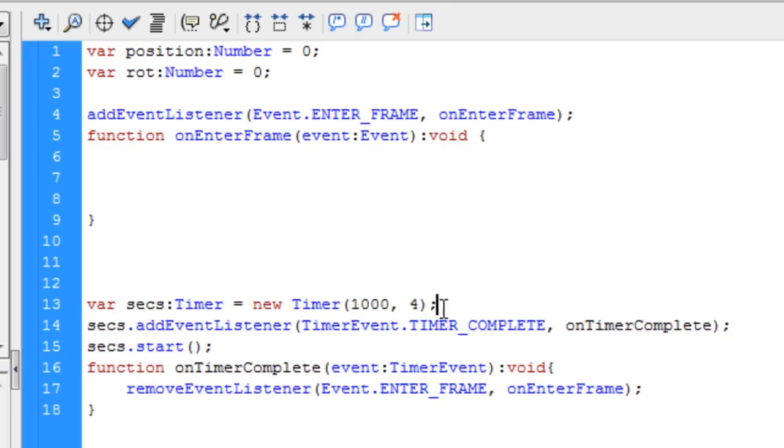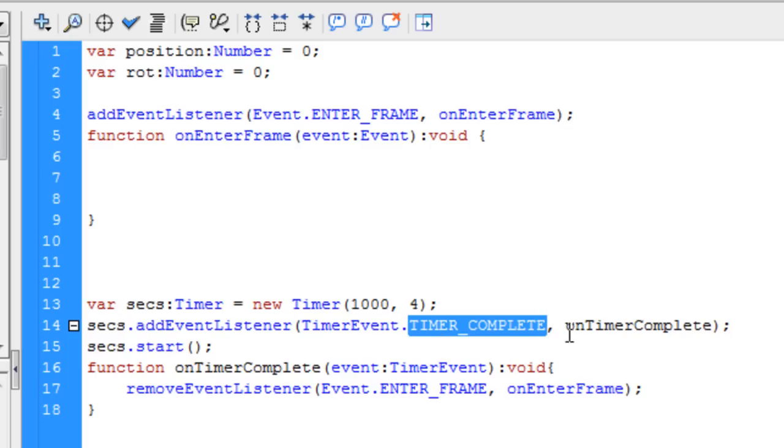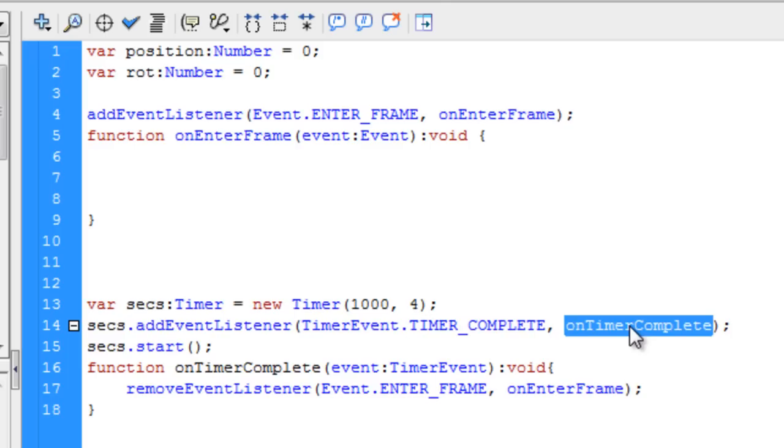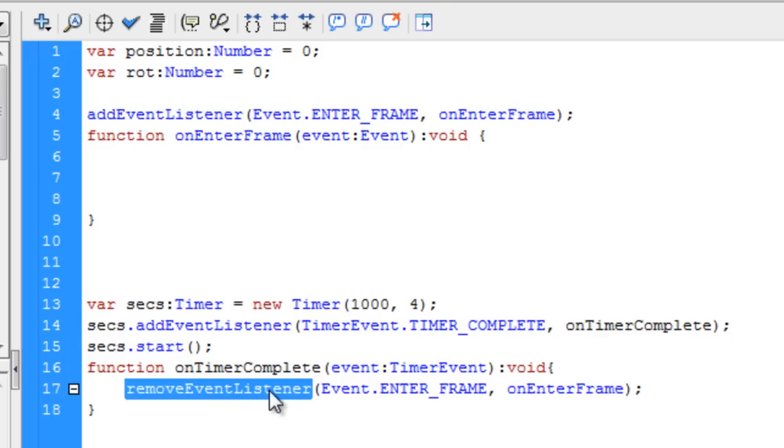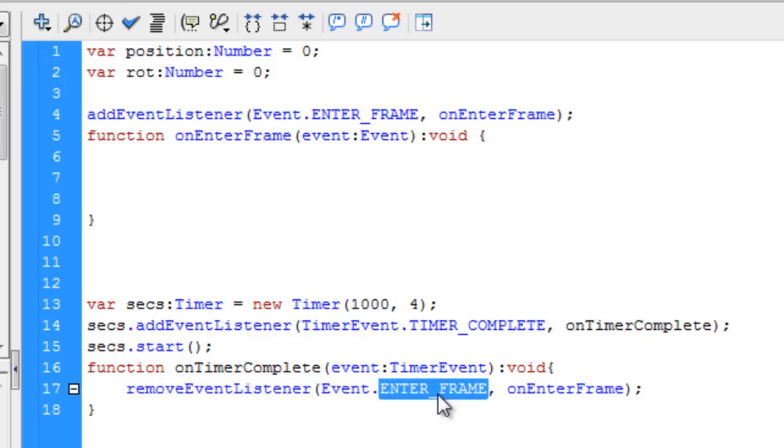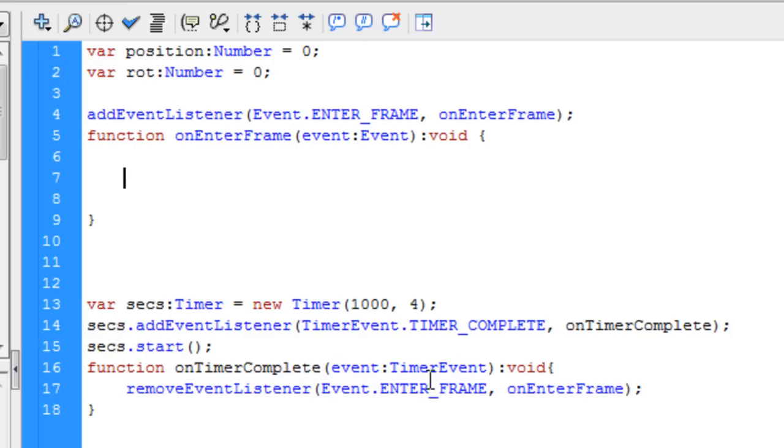So you have var Secs, which is a timer object set to four seconds. So it'll count up to four and then stop. And when a timer is complete, we fire off this function called OnTimerComplete. And here it is right here, function OnTimerComplete.